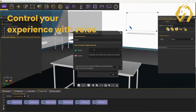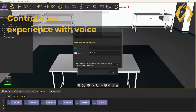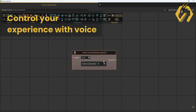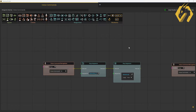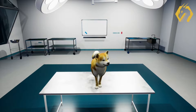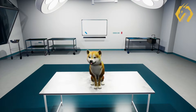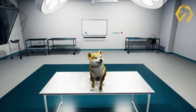You can now trigger any actions in your experiences with voice, adding another layer of control over your virtual reality experience. This means that users can interact with the experiences by voice and in any language.